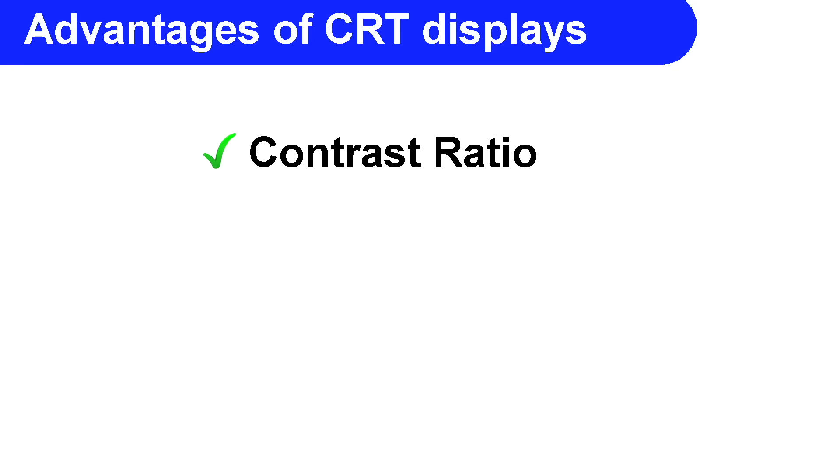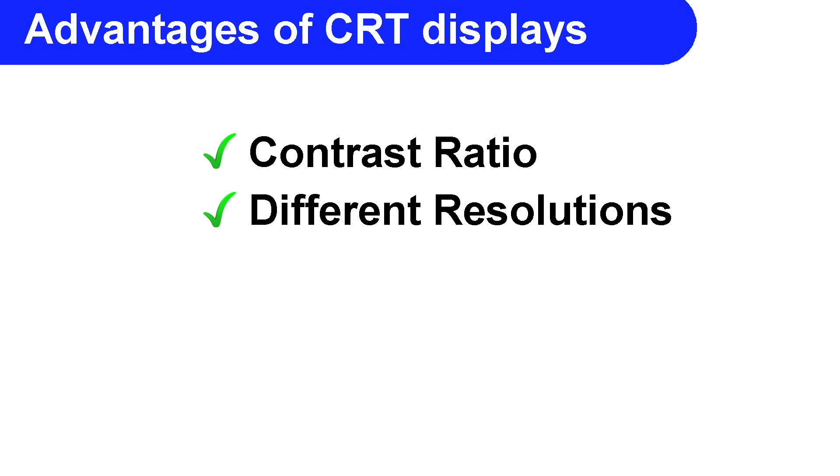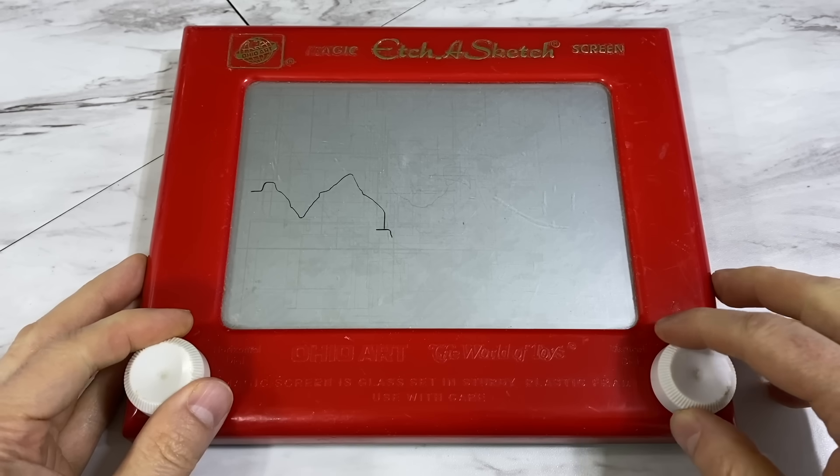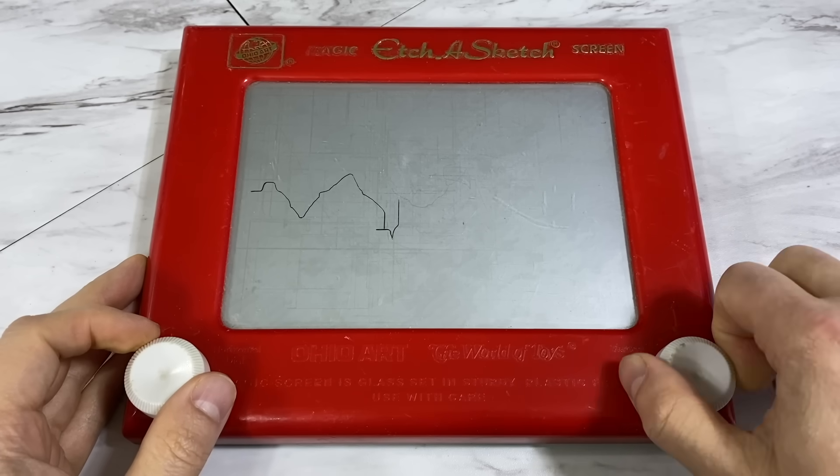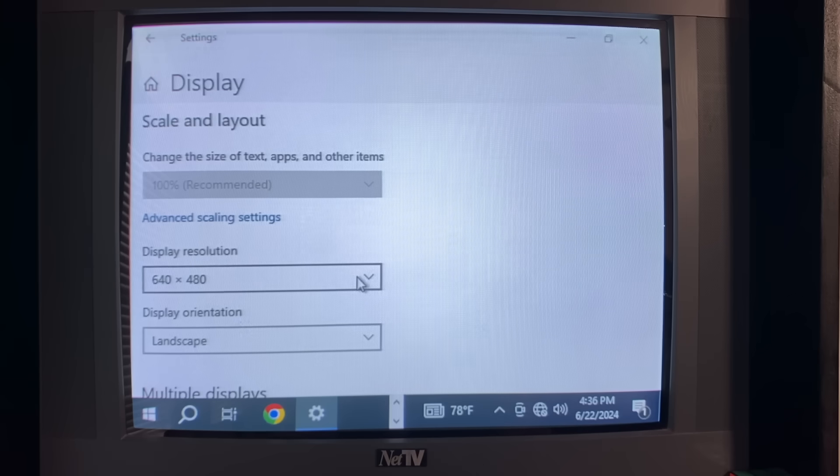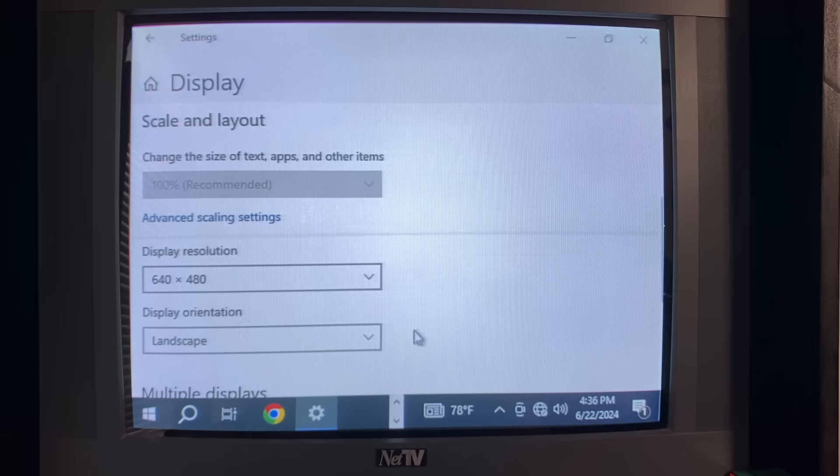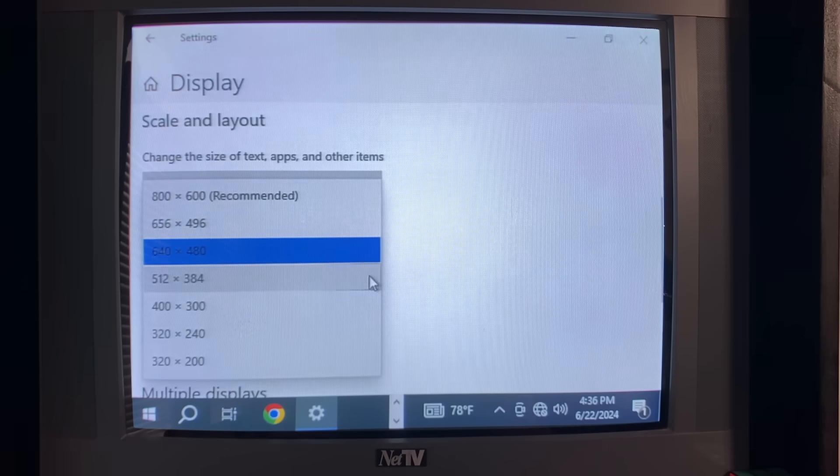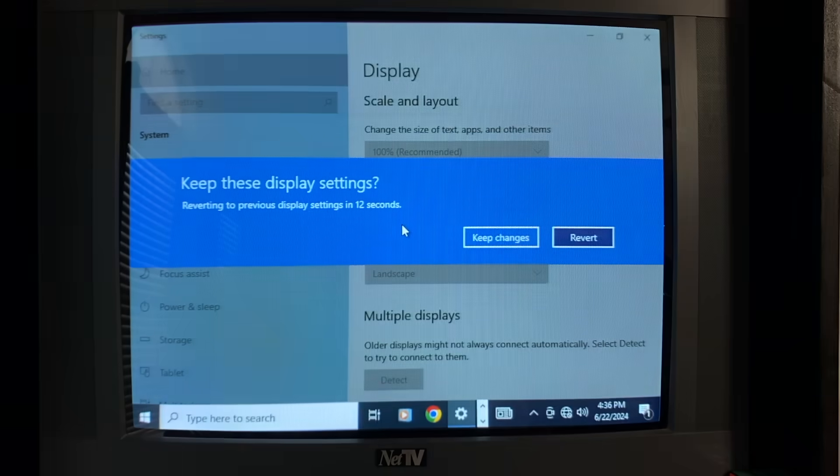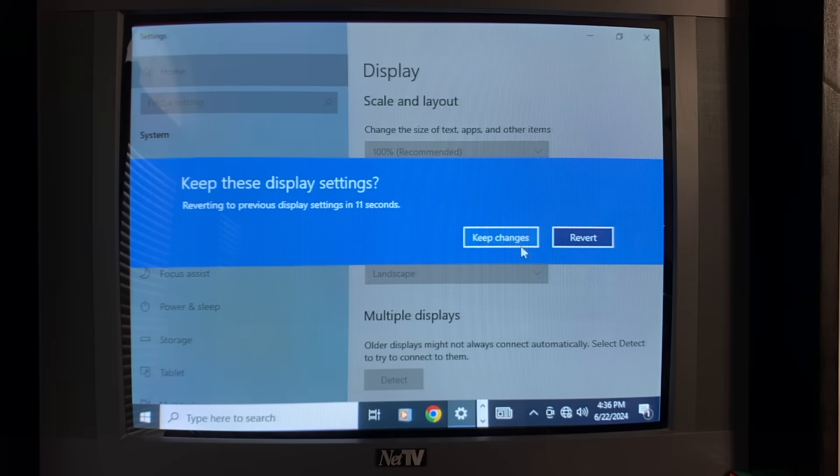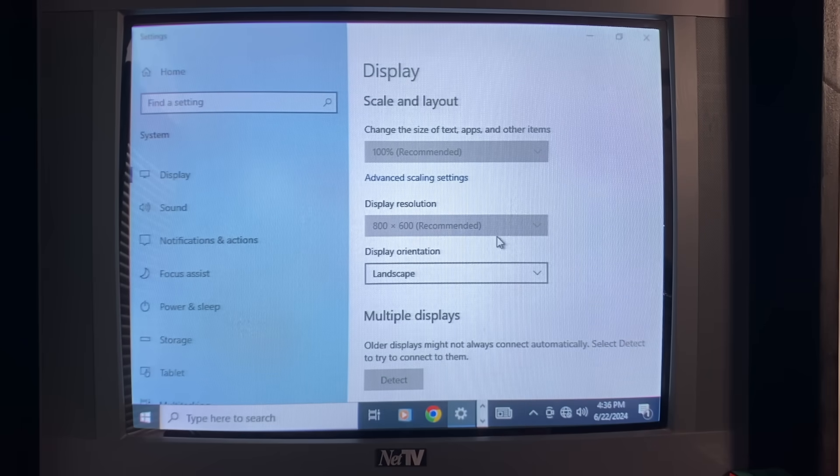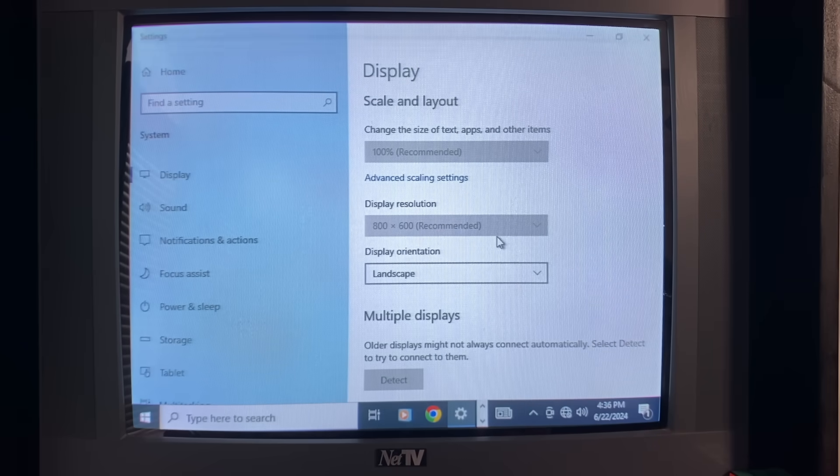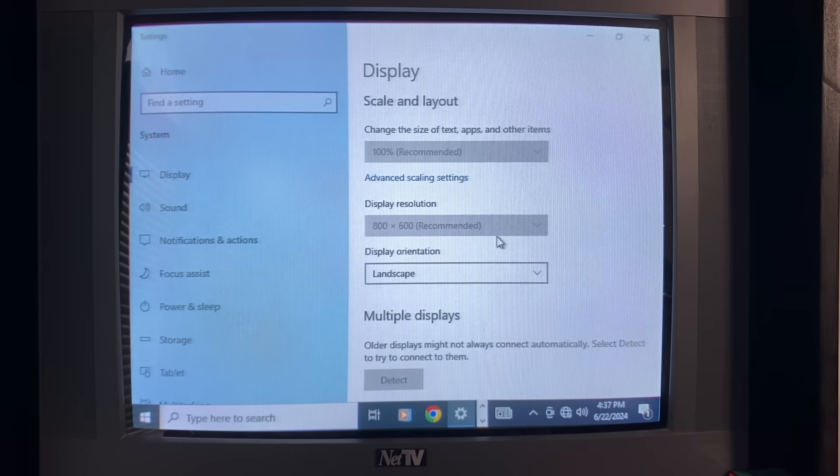Another advantage is the ability to display different resolutions. And what I mean by that is the tube itself is totally resolution agnostic. Much like I talked about with the Etch-a-Sketch. So you can change resolutions on a CRT without sacrificing sharpness. Whereas an LCD monitor does have a set number of pixels and needs to run at a set resolution. Otherwise, a scaling algorithm must be used which doesn't always look so great.